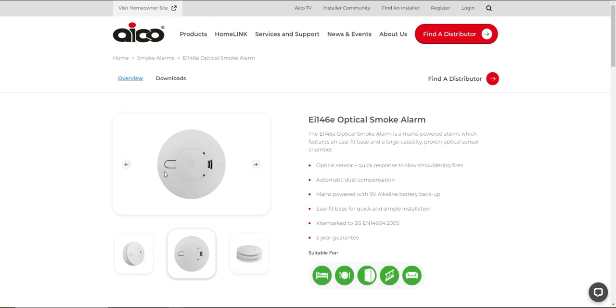So what you can do is a test button on every one. This kind of one, I think this is the test button for this particular one. So basically, if you press this button and hold, the alarm should go off, and then all the rest of the alarms should go off as well.